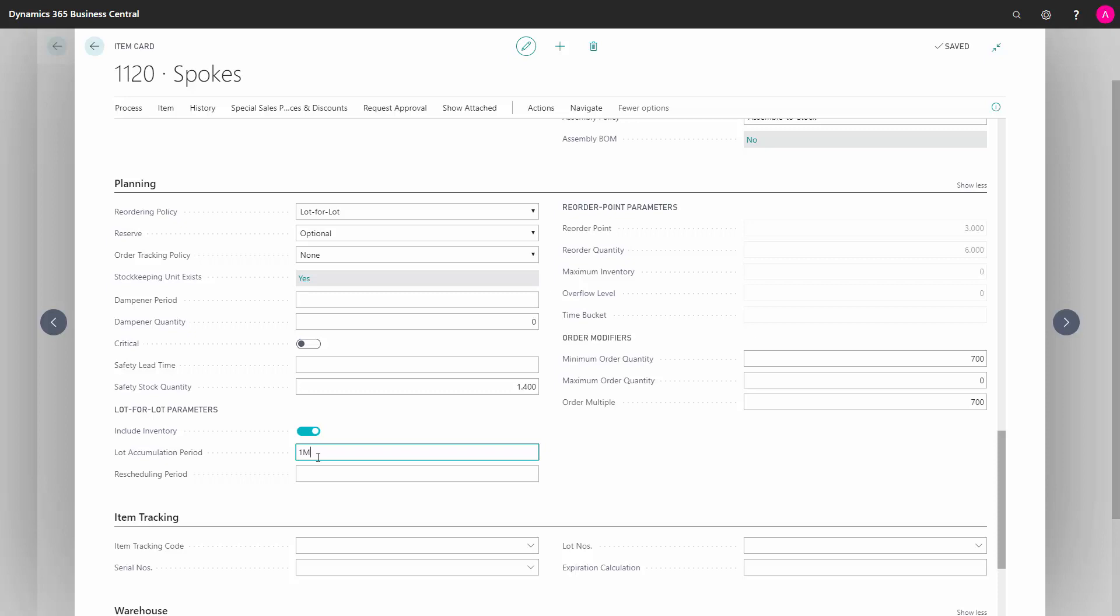After filling all of this on my item card, I'm ready to do requisition worksheet planning, meaning the MRP planning from the requisition worksheet.